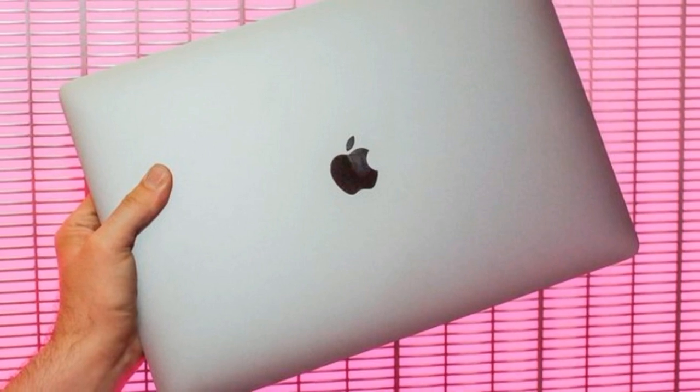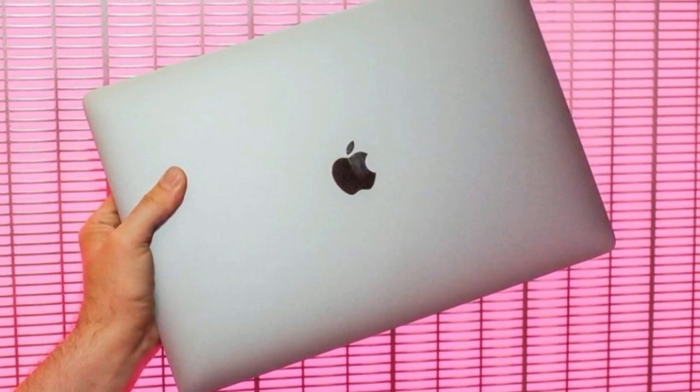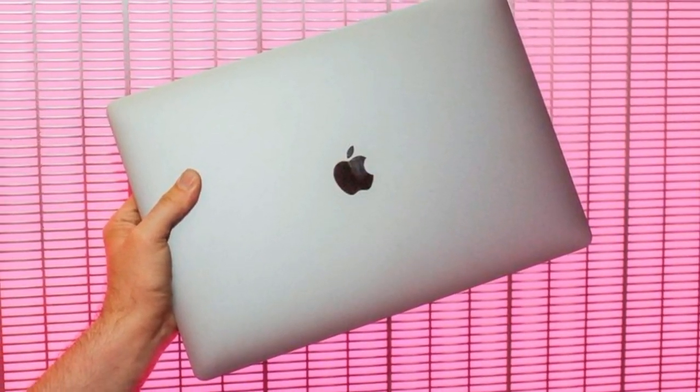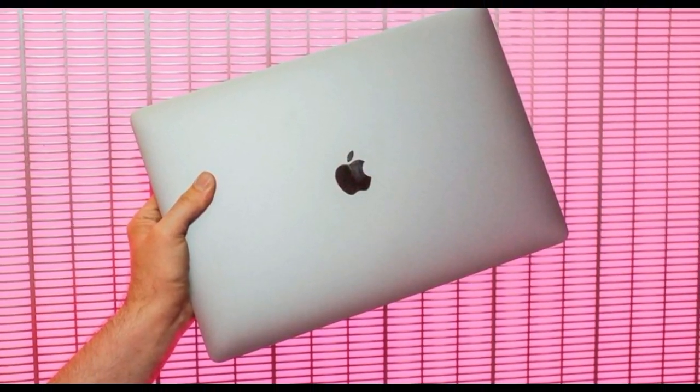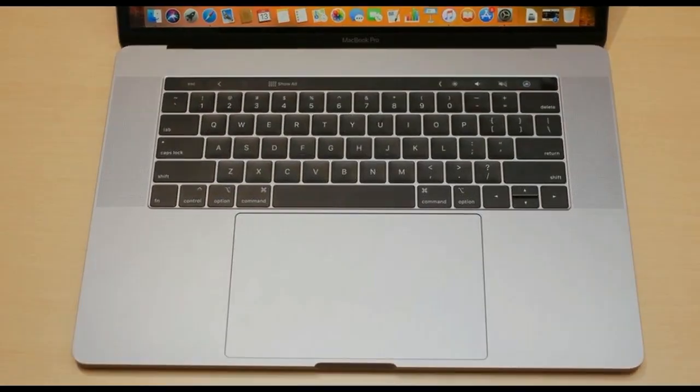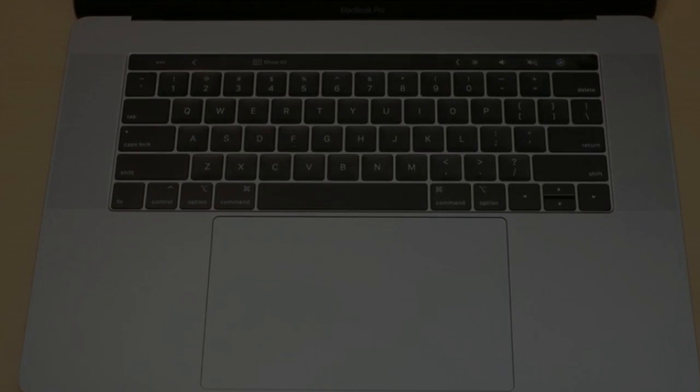New display featuring True Tone Tech, which optimizes colors to ambient light conditions. New T2 subprocessor for Touch ID security and encryption.